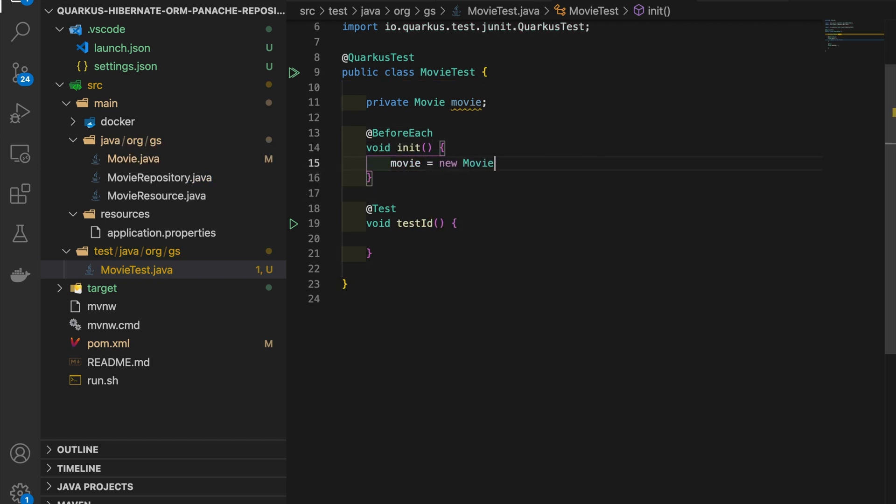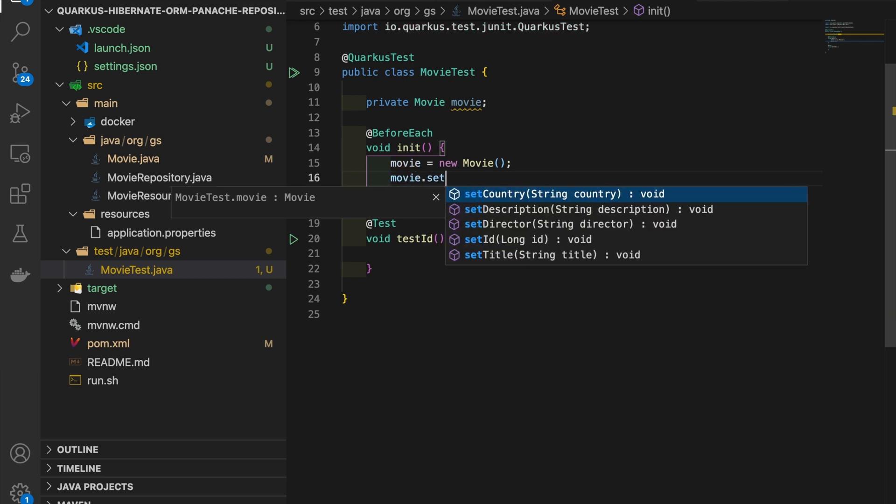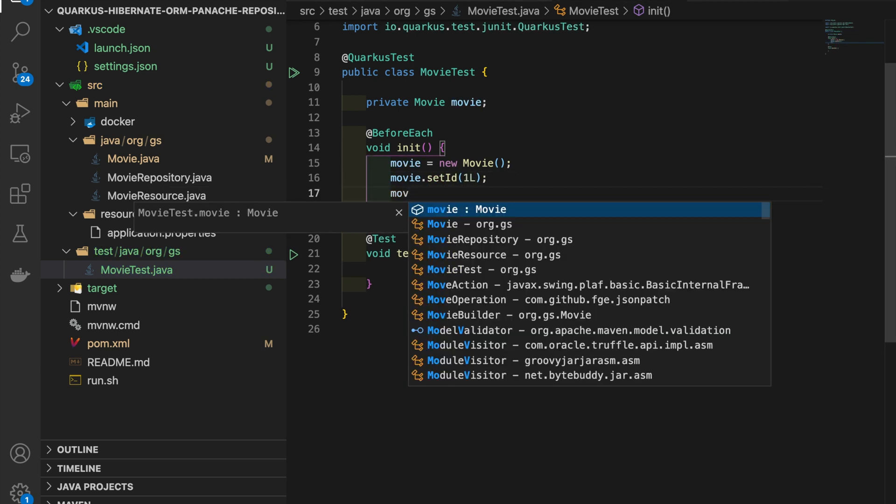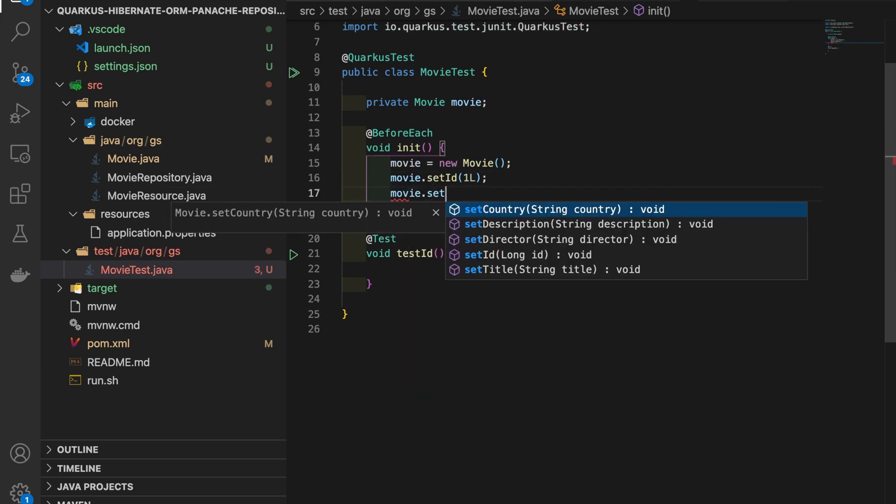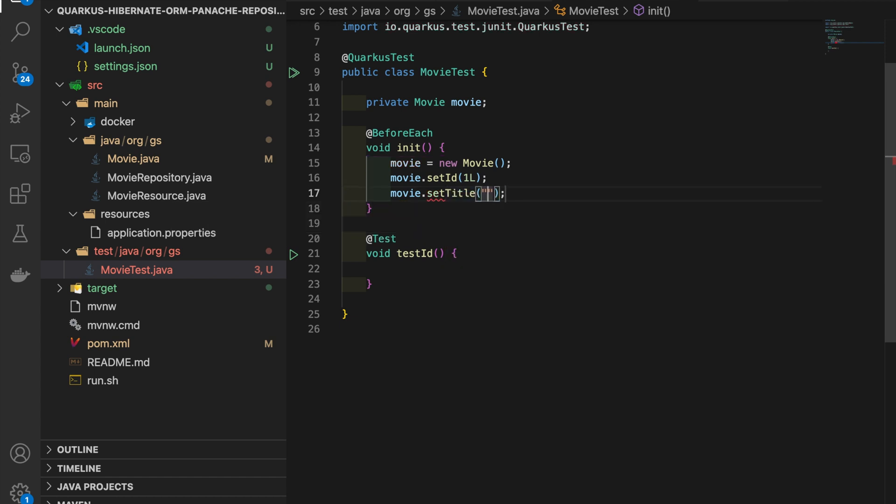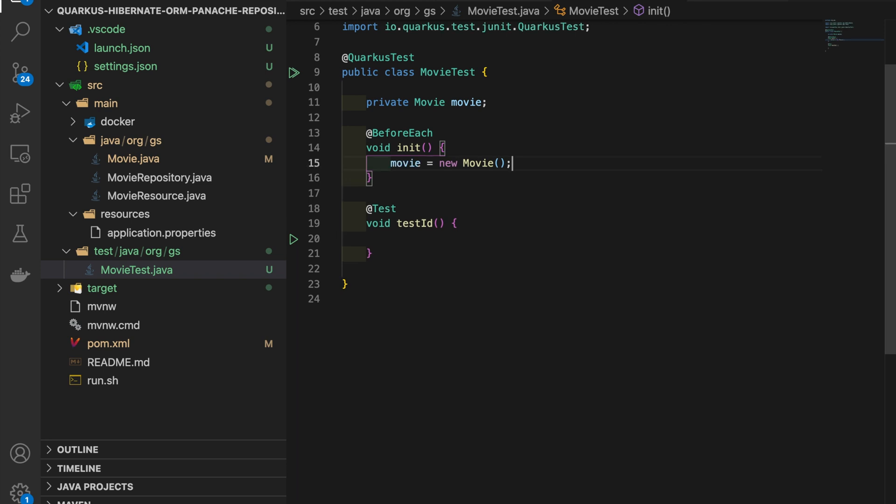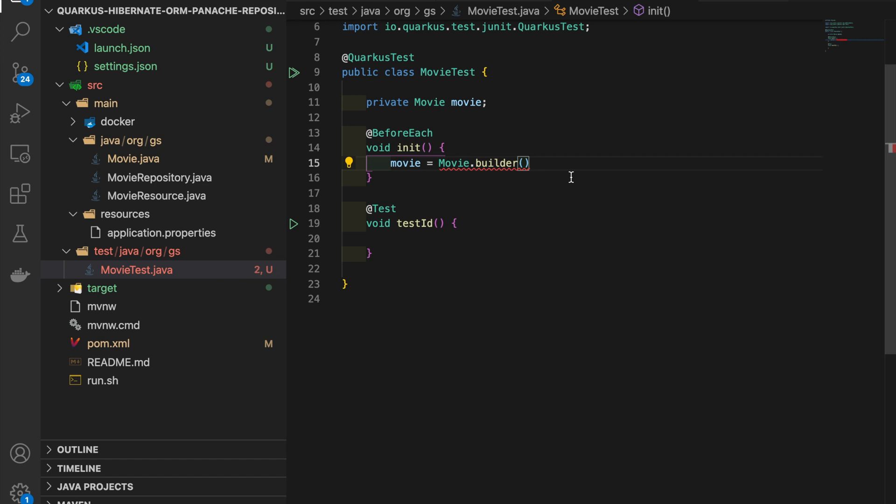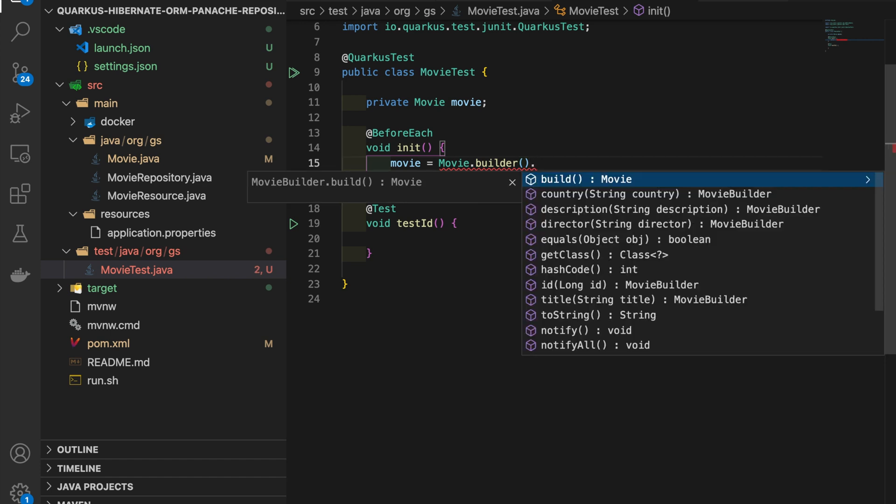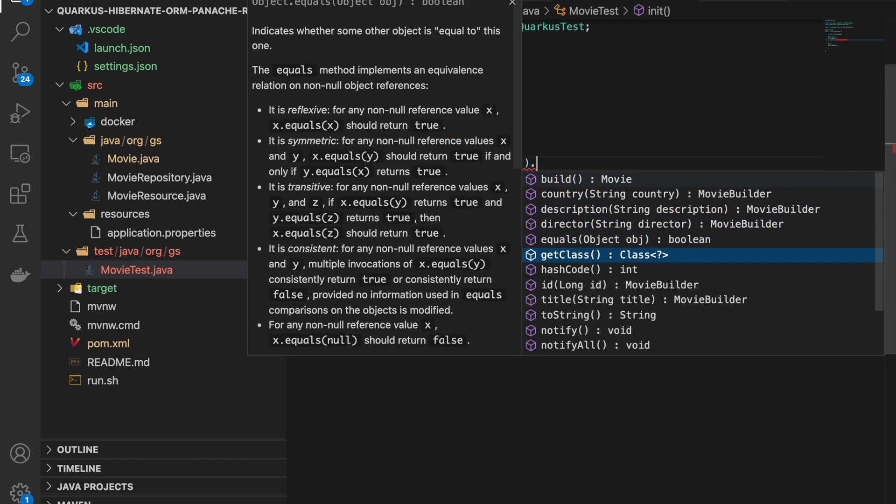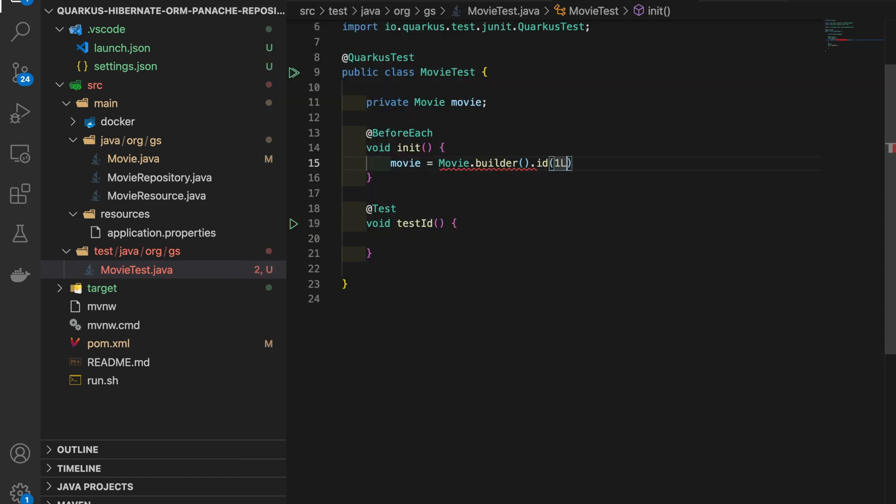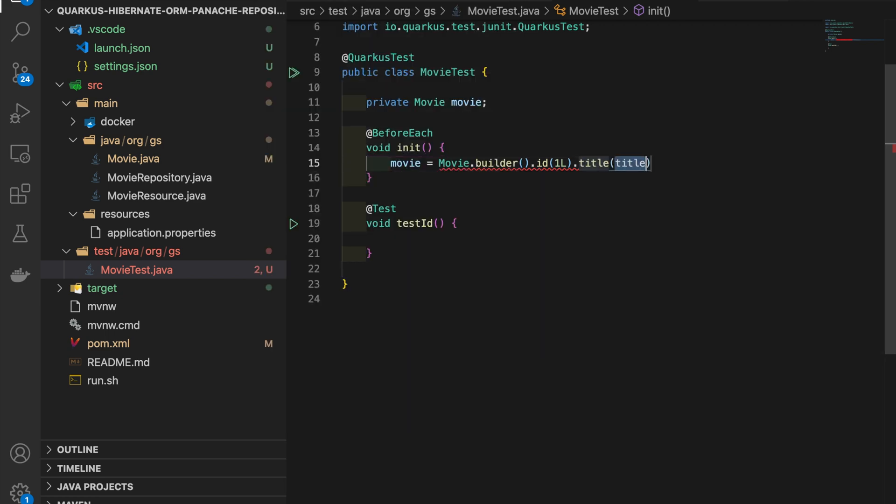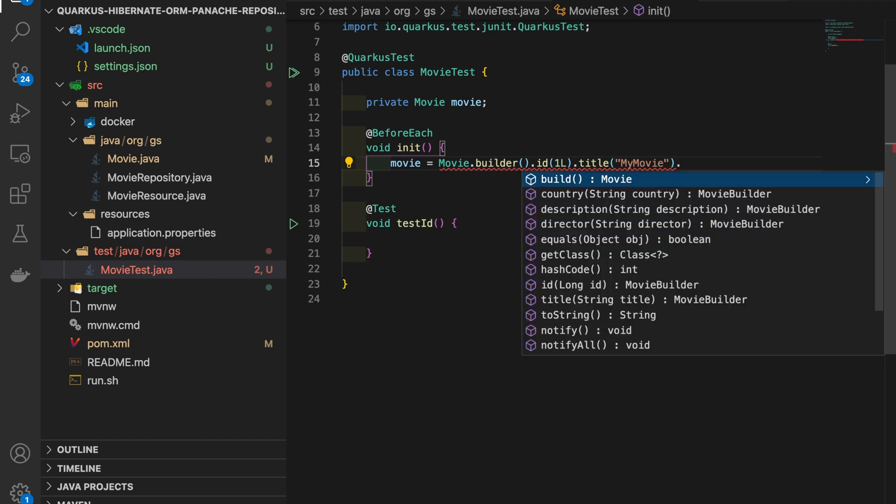Of course you can use the new keyword and then use all the setter methods below, but with the Builder annotation there is a more elegant way to achieve the same result. You have to type Movie equal Movie.Builder and then choose all methods to insert a value for each field of Movie. This is possible through Builder annotation provided by Project Lombok.